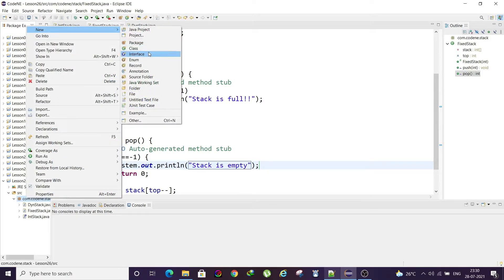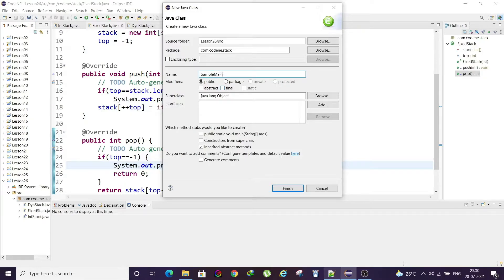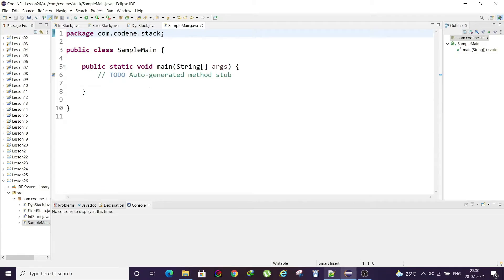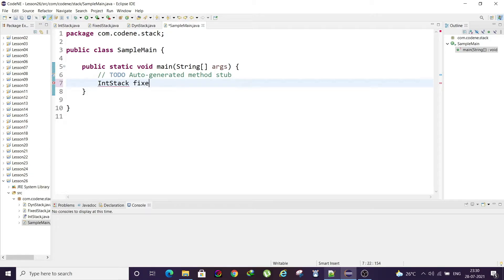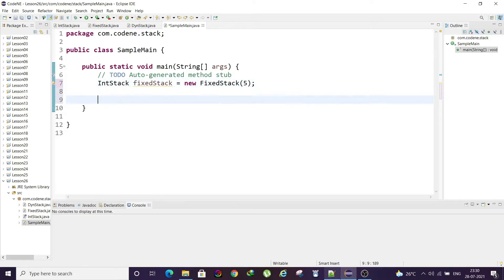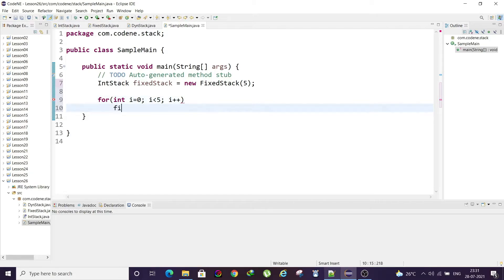Let's write a main class to test this. We create a reference variable of type IntStack (using the interface) assigned to a new FixedStack with a given size. Then we use a for loop to push values up to 5, calling fixStack.push(i), and another loop to pop them with fixStack.pop().